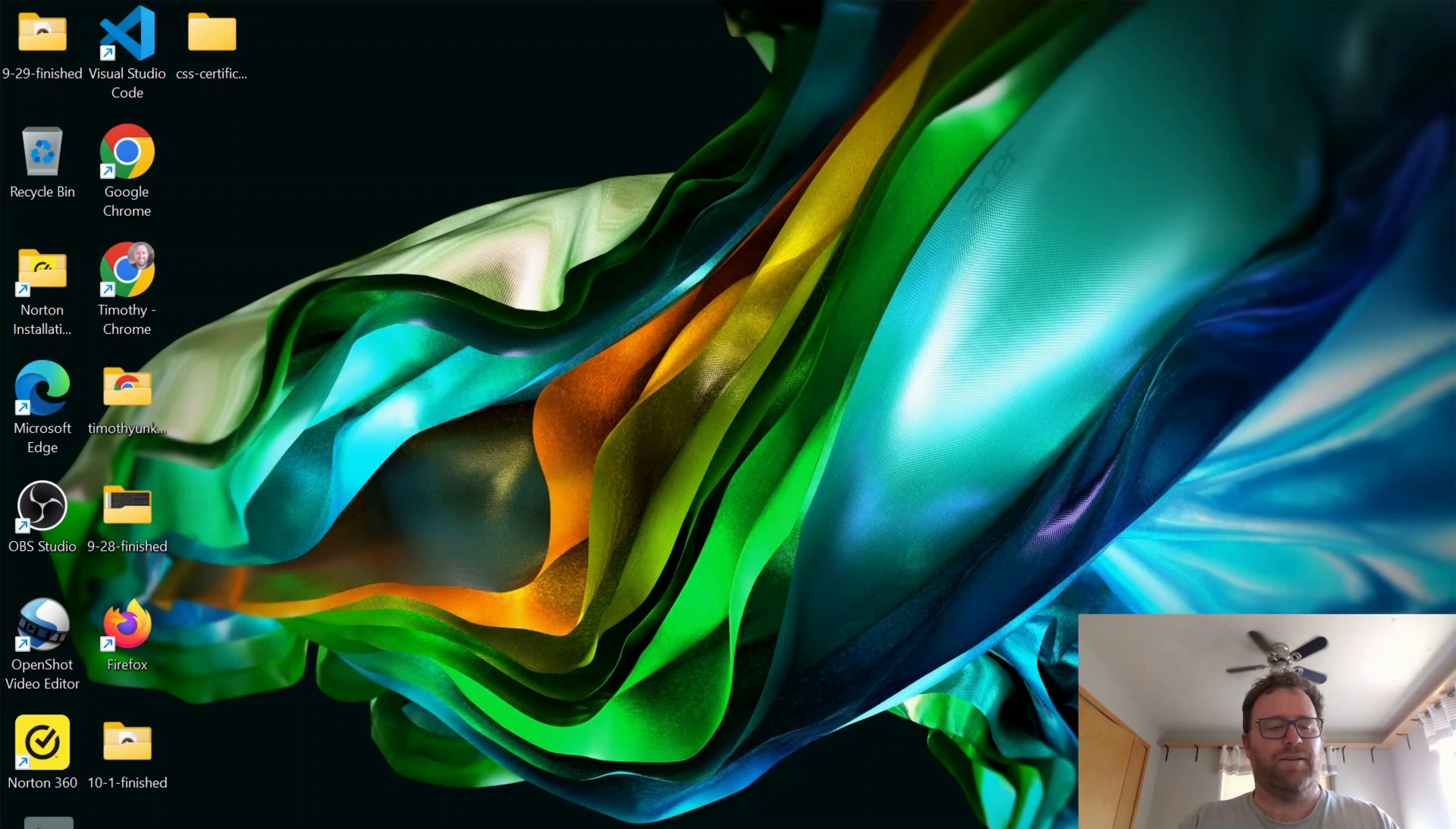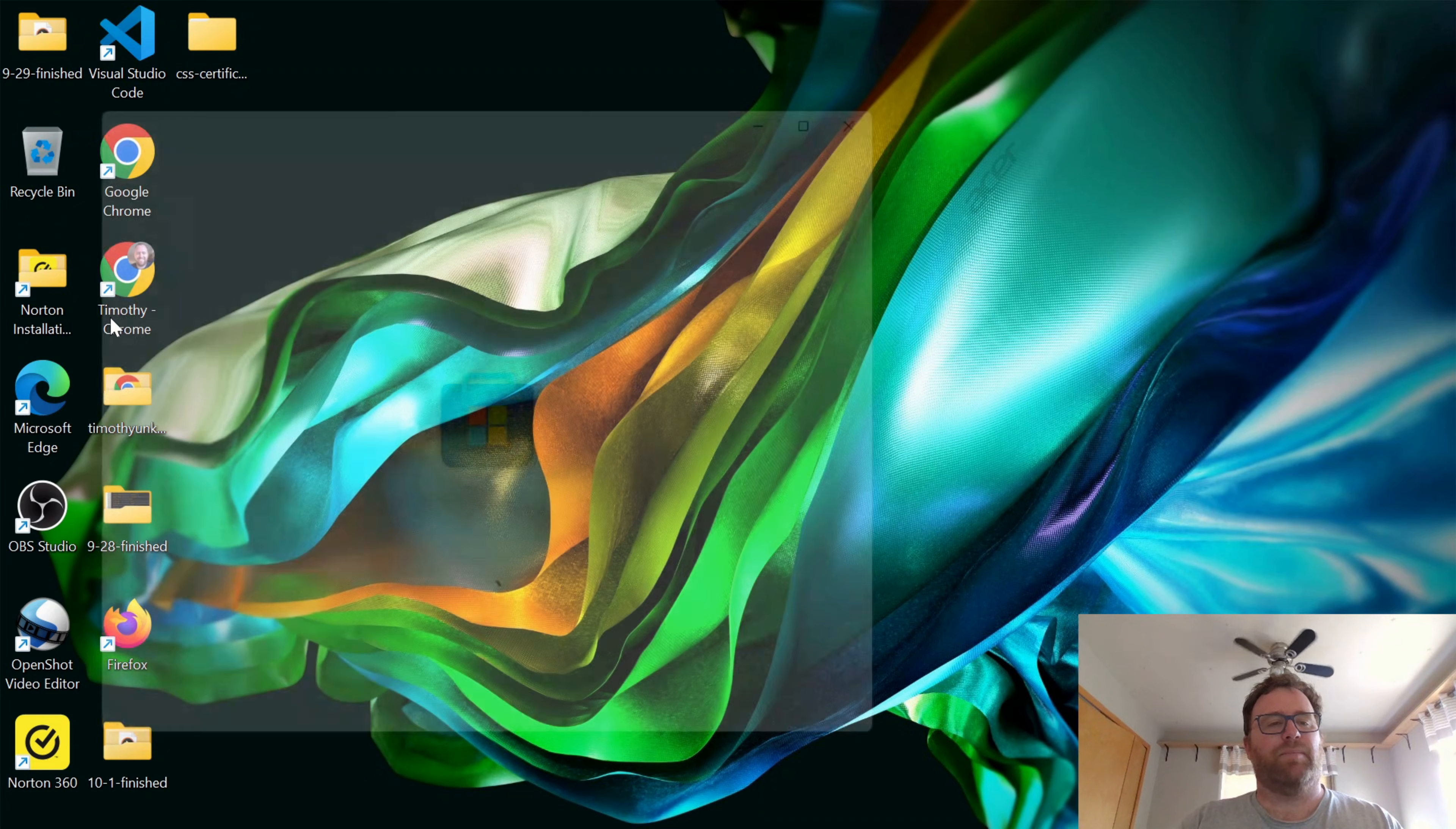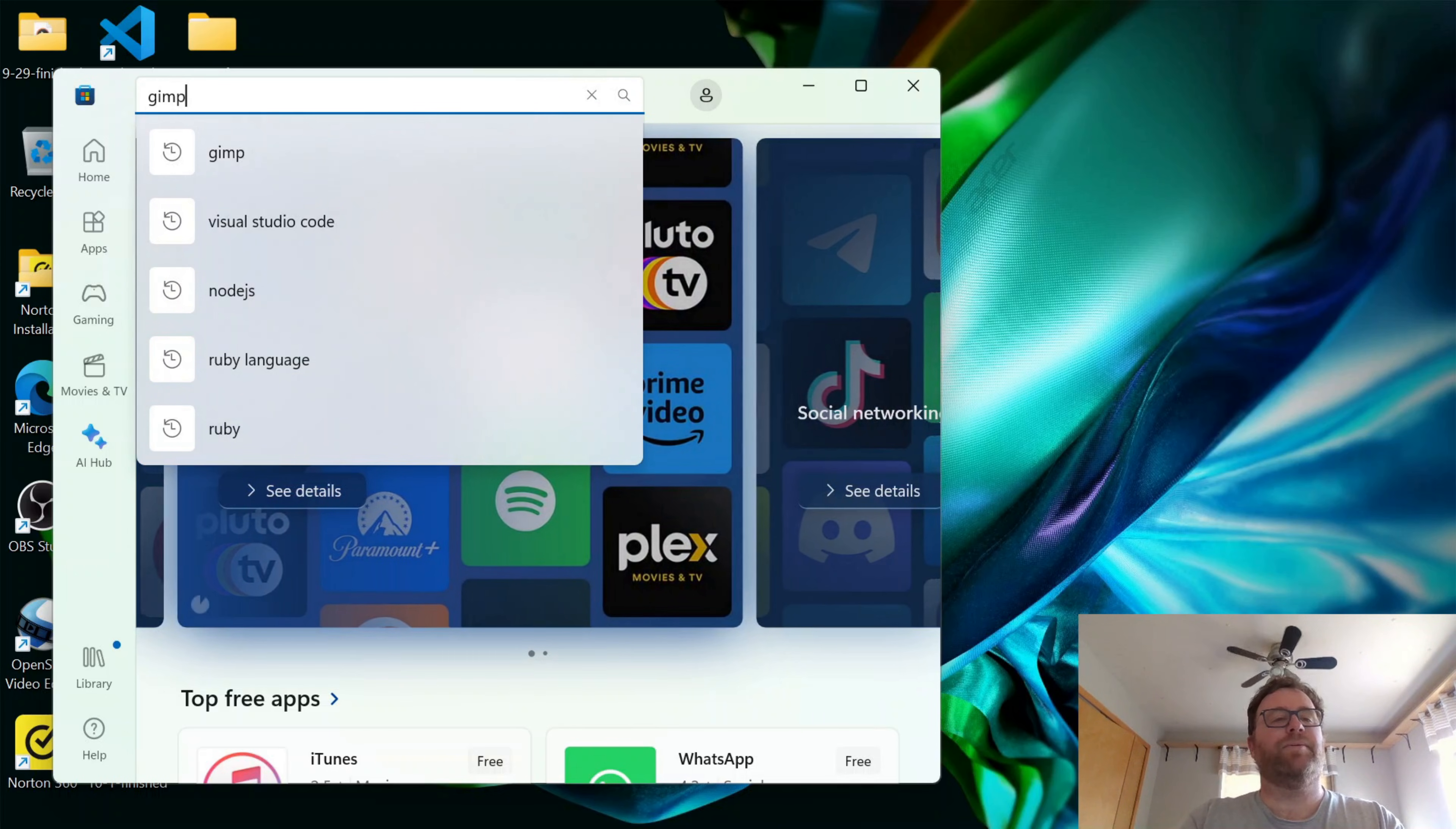Let's first go here, and you may have this centered, I put mine to the left, but we want to go in the Start menu here, and you should have Microsoft Store, or you could search for it. I'm going to click on Microsoft Store, and I'm going to search for GIMP.